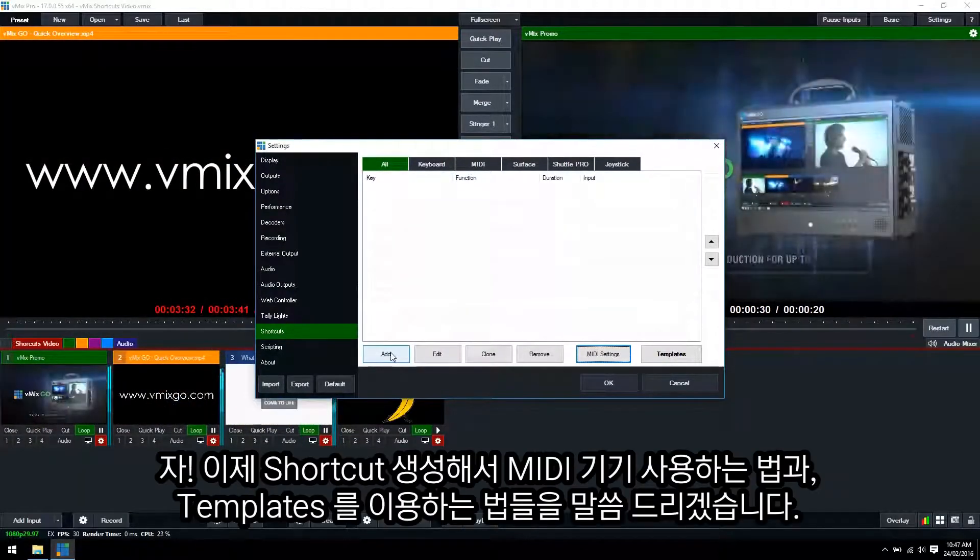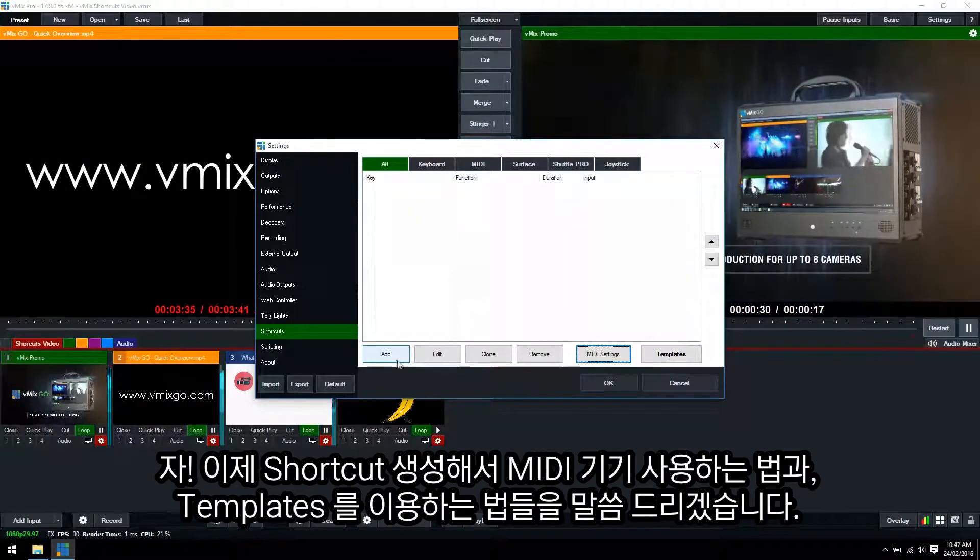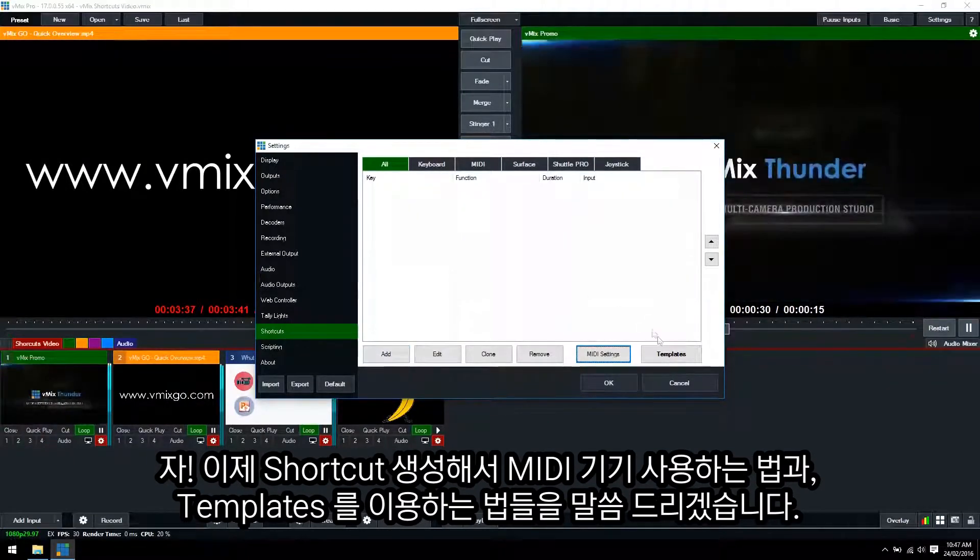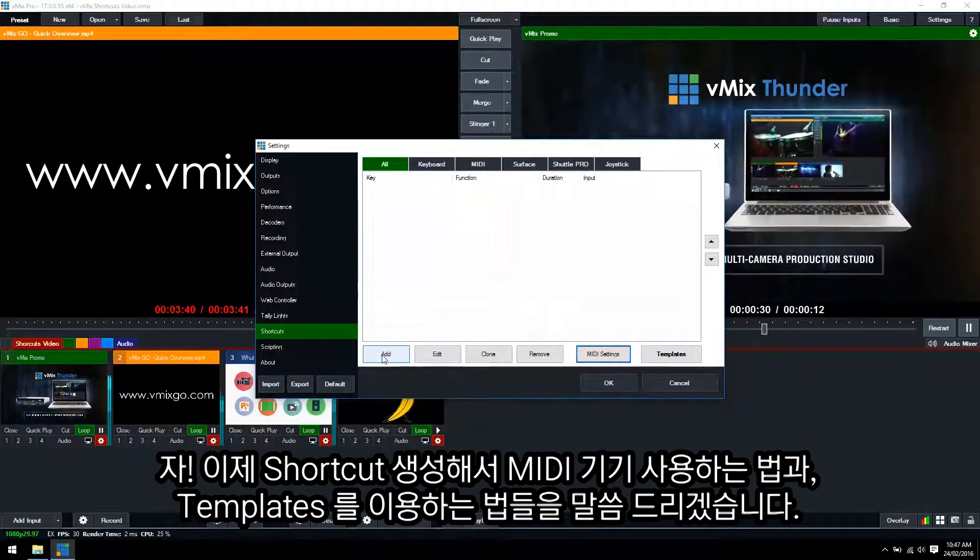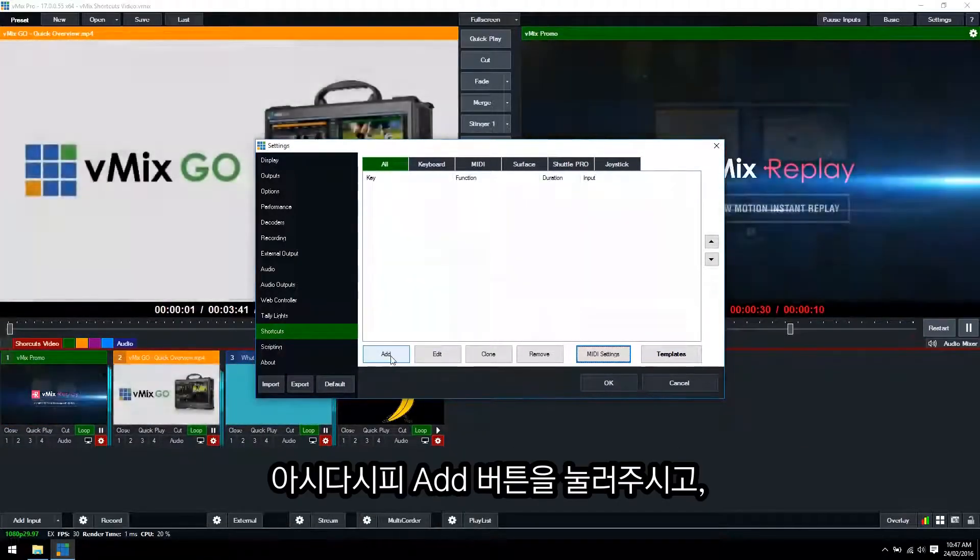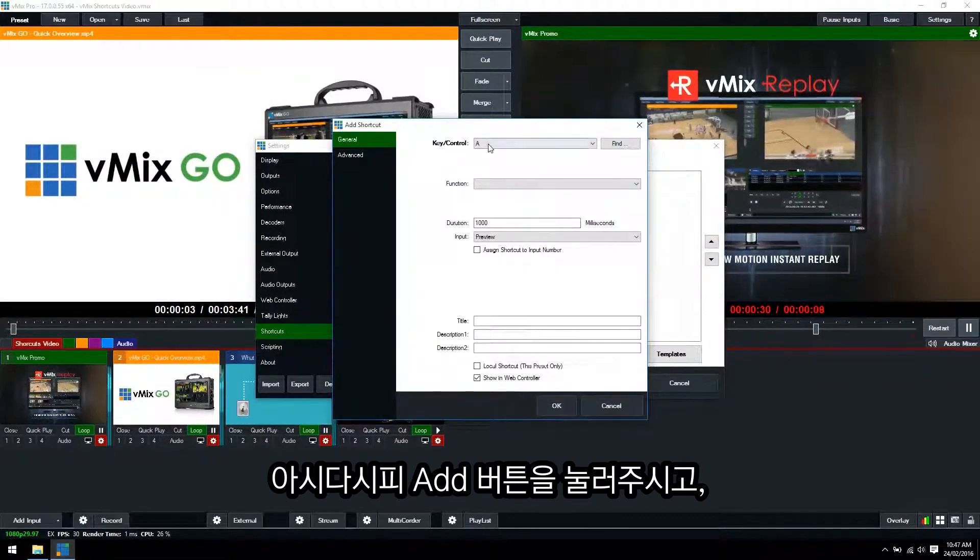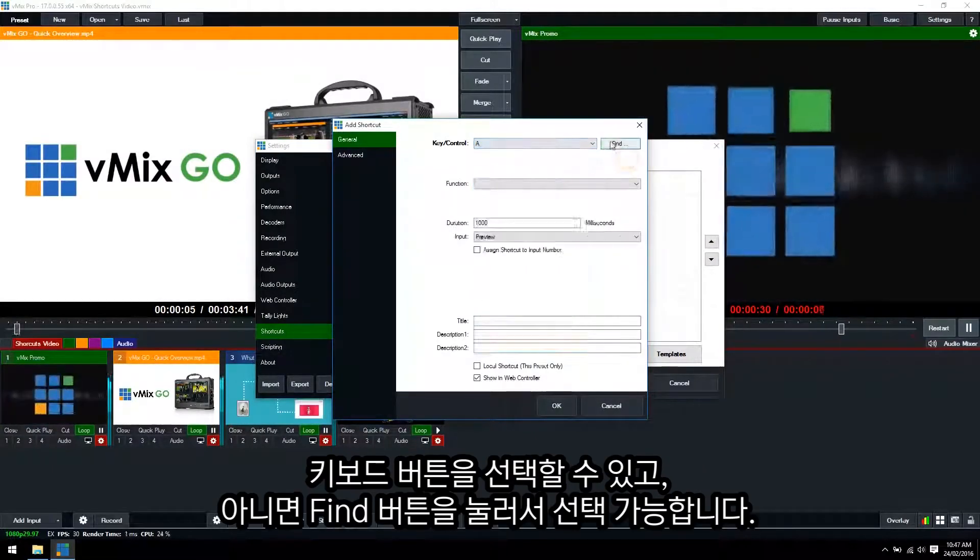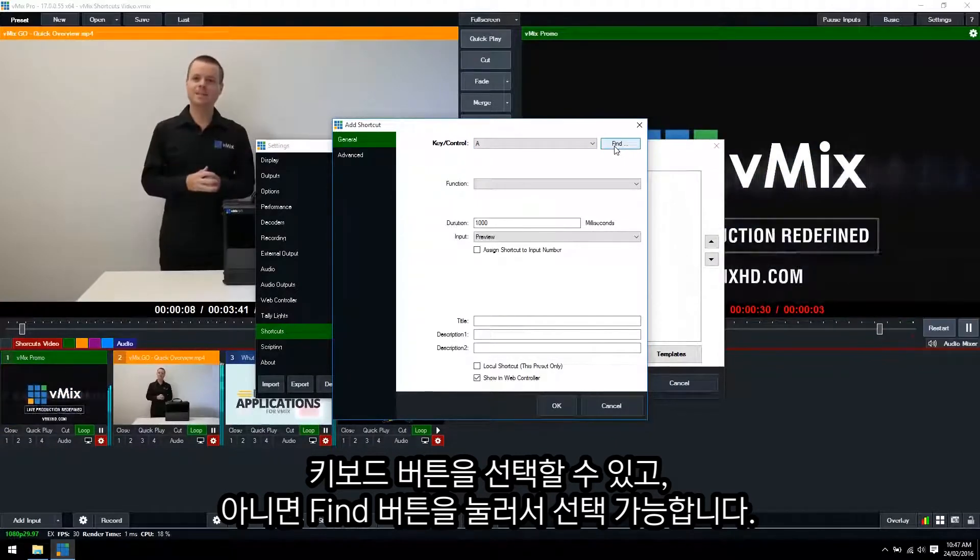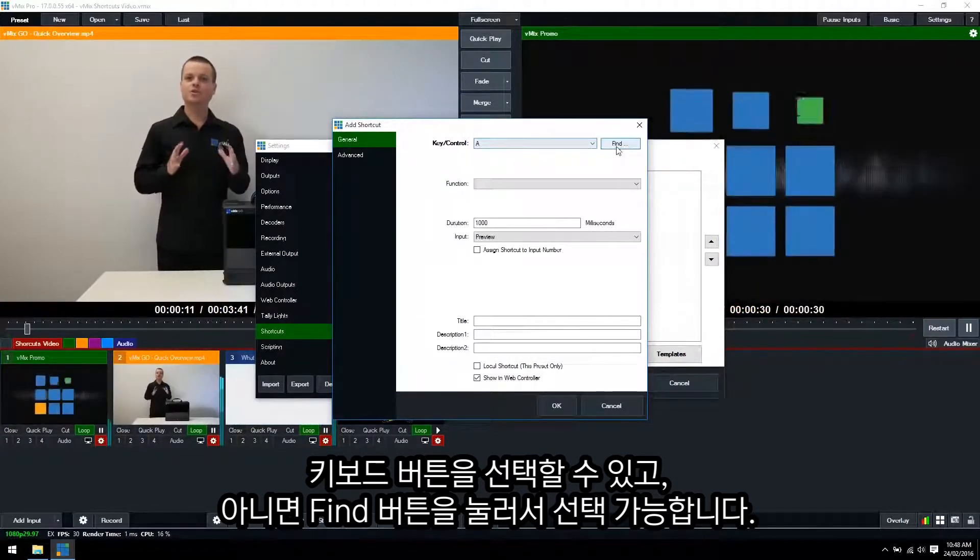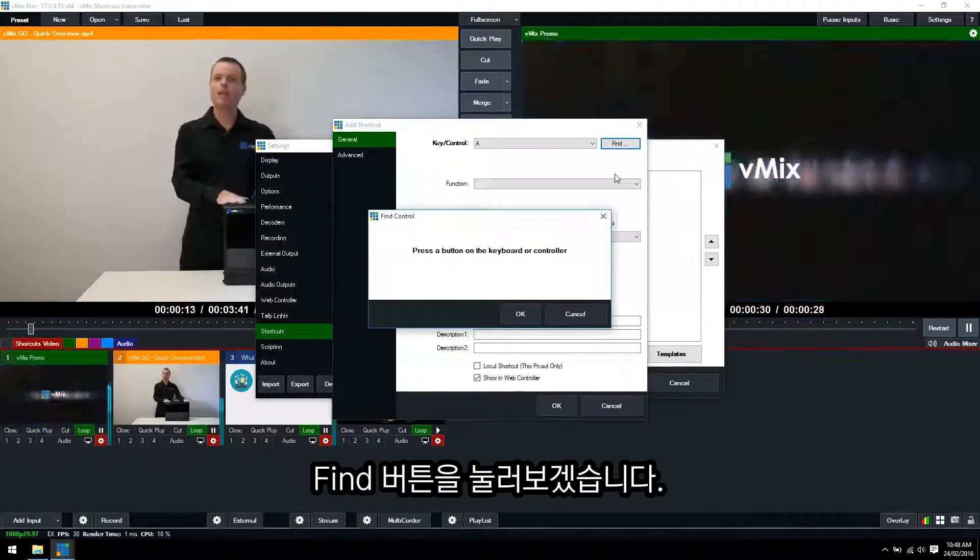Alright so this is how you add an individual button shortcut to your MIDI device. We also have templates but I'll show you how to use those later on as well. Okay so click the add button like we did before. Now instead of selecting it from the drop down menu we can hit the find button. Now you can use this find button for your keyboard as well instead of using the drop down. So we'll click the find button.